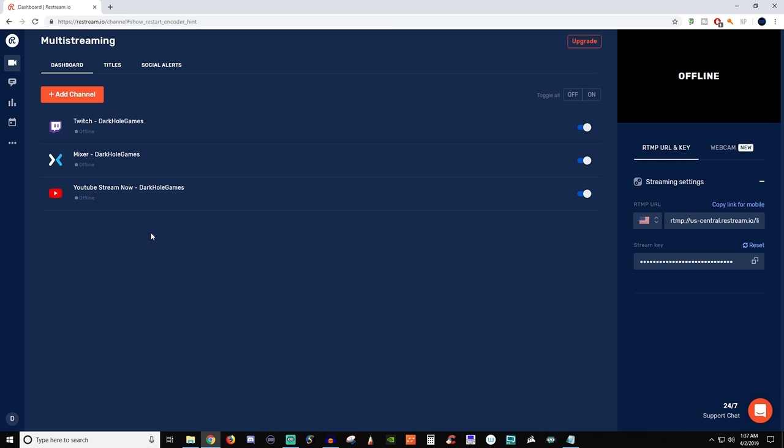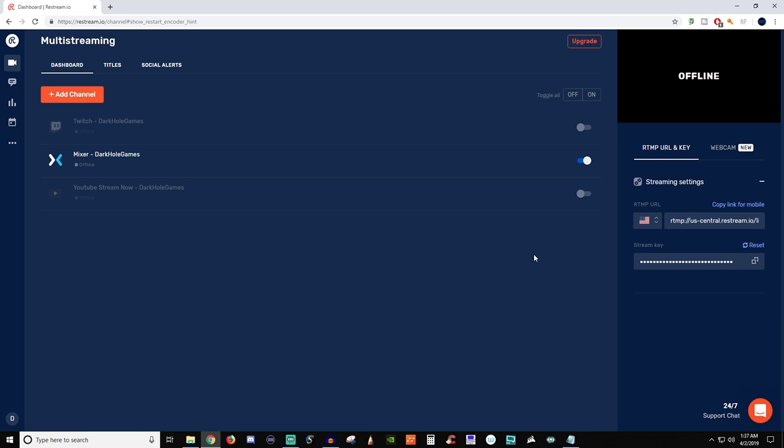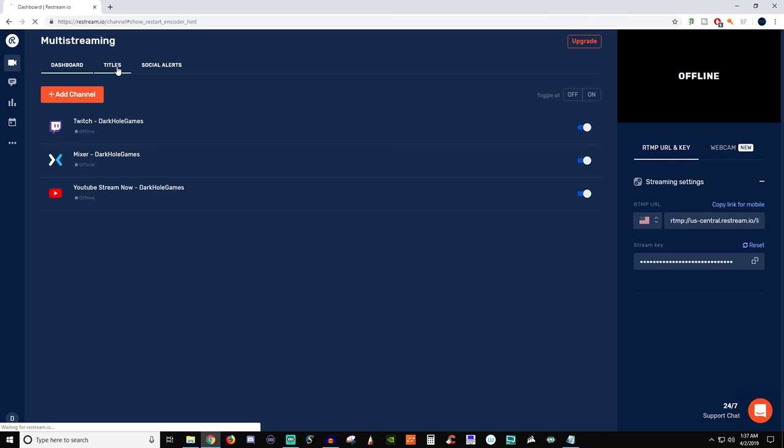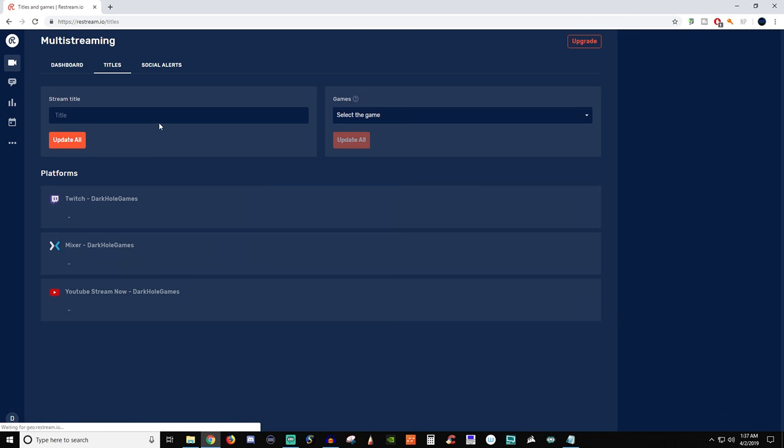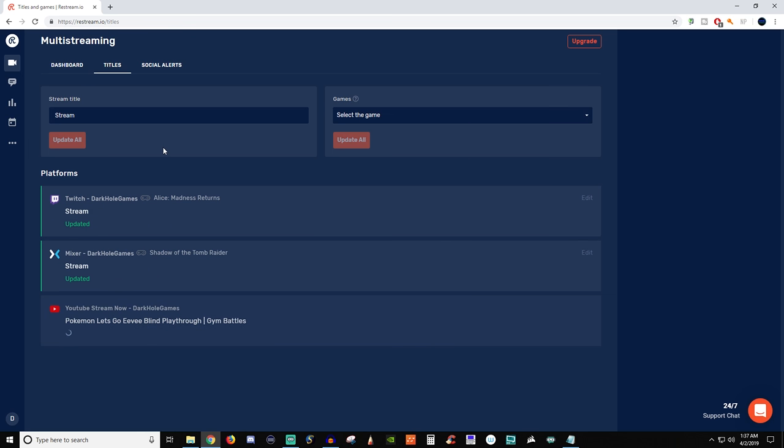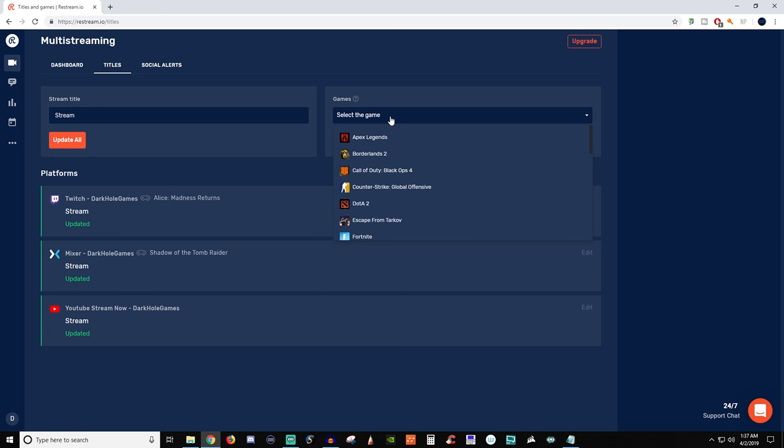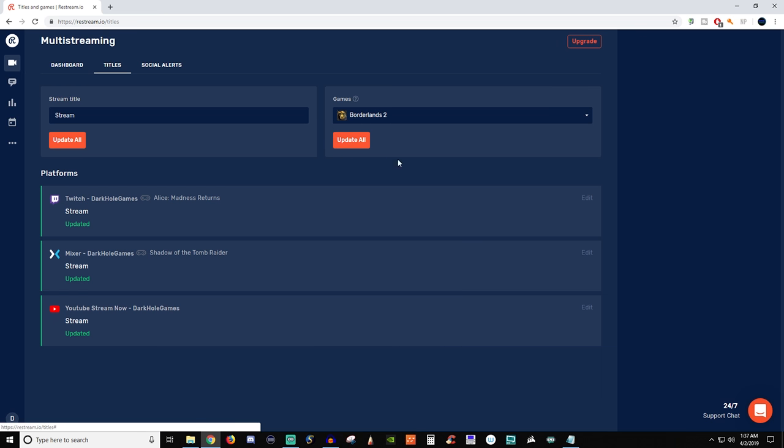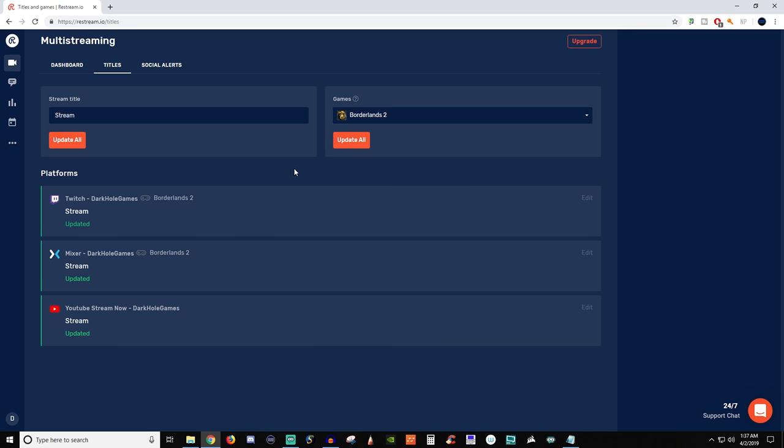So over on the right hand side here you can either toggle individual ones to be on and off or you can have them all on. And then if we go back to titles we'll say stream and then we'll do update all, and now all the titles across all these platforms are going to be the same. Now for a game let's say we're doing Borderlands 2. So update all and now each one is going to show Borderlands 2.